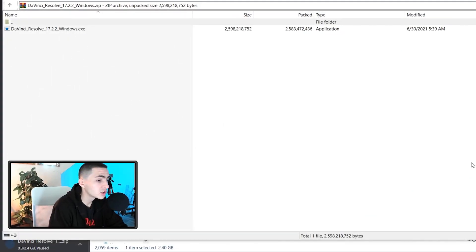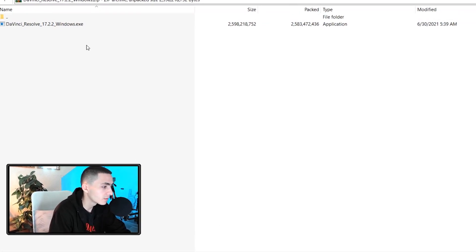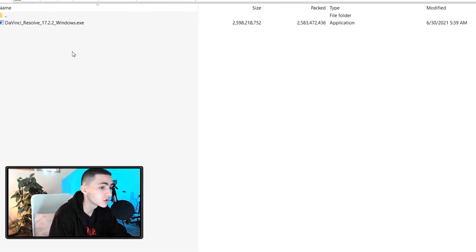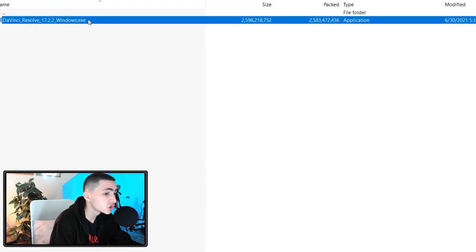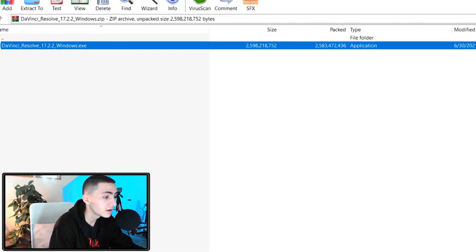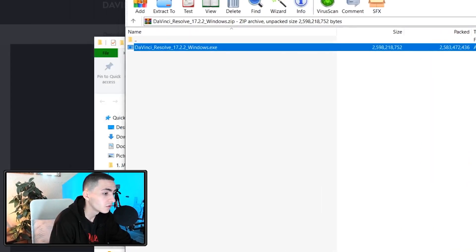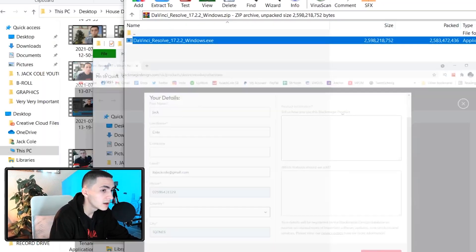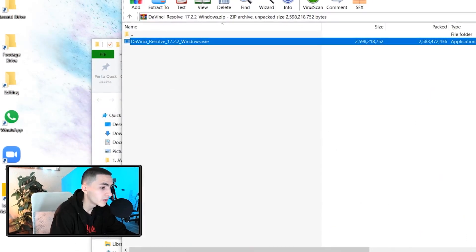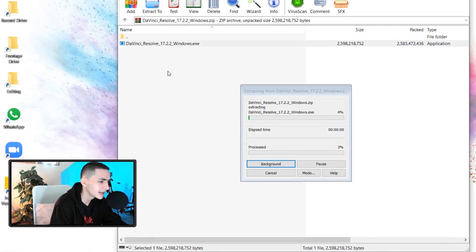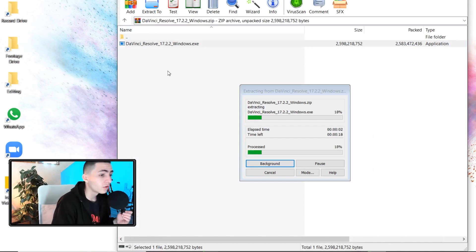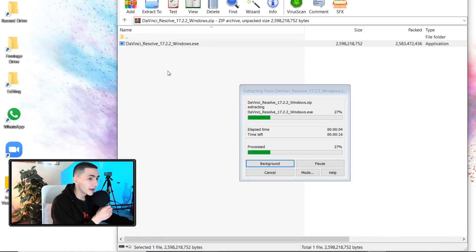We have now downloaded DaVinci Resolve. It comes in a zip folder and has a basic Windows installer right there. What you can go ahead and do is drag the installer to your desktop just so it's on the computer and not in the actual folder — sometimes that can cause problems. I'm just going to drag the DaVinci installer to my desktop and extract it from the document.